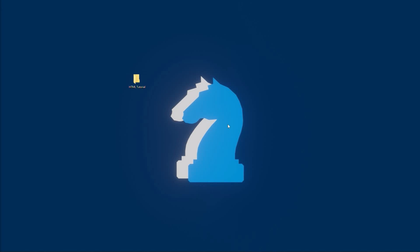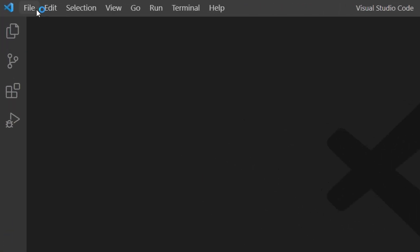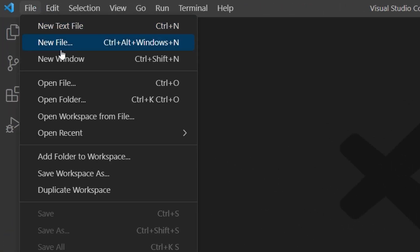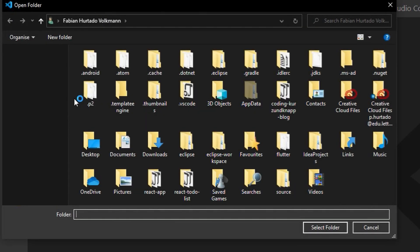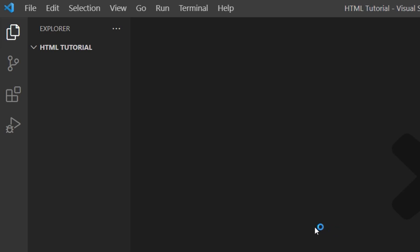Now let's open the code editor Visual Studio Code. In VS Code, we will open the folder that we just created: File > Open Folder > HTML Tutorial. Once you've opened the folder, it will appear in the sidebar on the left.